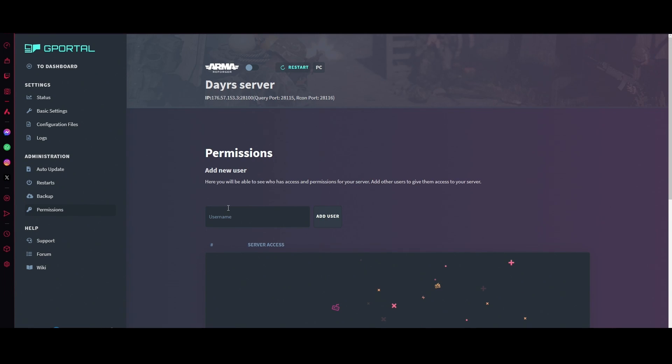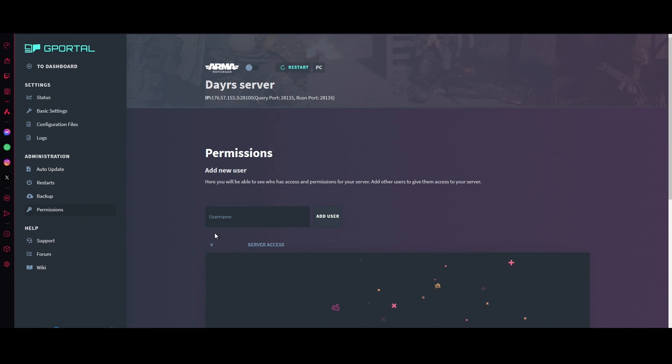For permissions, this one here is, let's say for example you're a community leader and you have officers or community managers in your community. Well, get them to make a G-Portal account. They don't need to buy anything. All you need is their username and you would just put their username there and then click add user and it would appear at the bottom.